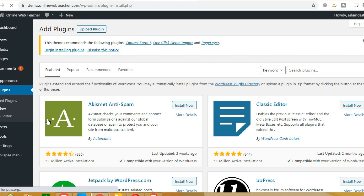WP Rocket is a paid plugin, but I will give you this plugin for free. I will give you some conditions at the end of the video. If you fulfill those conditions, you will get it for free. This premium plugin normally costs money, but I will give it to you free of cost.